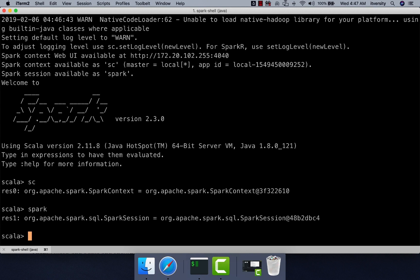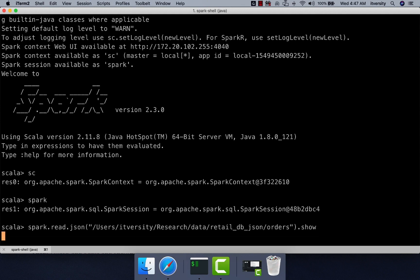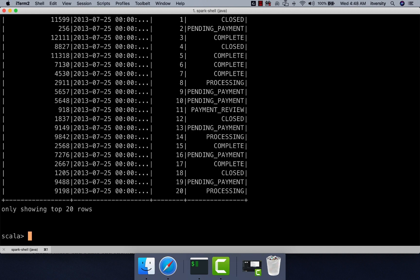If you want to ensure that Spark can actually process data, you can use spark.read.json. We can read one of the data assets — for example, users/itversity/research/data/retail_db_json/orders. We are reading JSON-format orders data and running show, which reads data from the JSON file into a DataFrame and displays the output. If it runs properly, that means Spark is set up properly and capable of processing data in batches. For now, it is enough to confirm that SparkContext and SparkSession objects are created without issues.